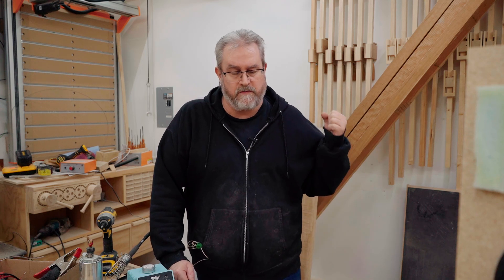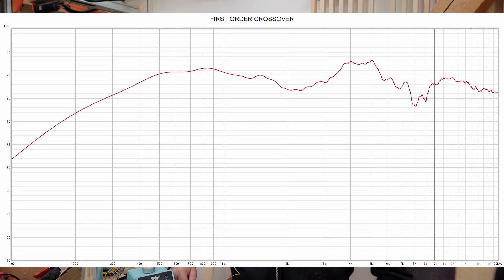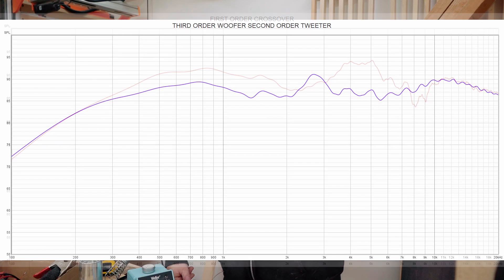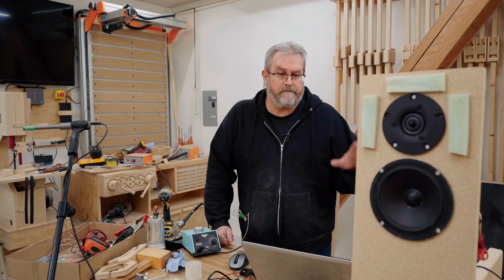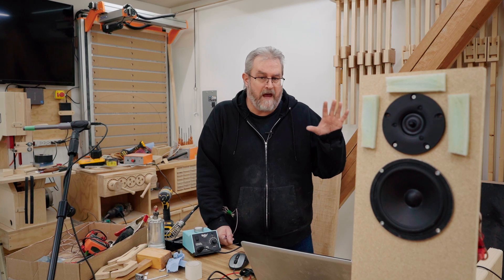I forgot to mention that I also did a first order crossover on here on the woofer and the tweeter to see what I was getting there. That's what you're looking at here. Again not too bad, but I think that the response I'm getting from the third and second that I settled on is a lot better.